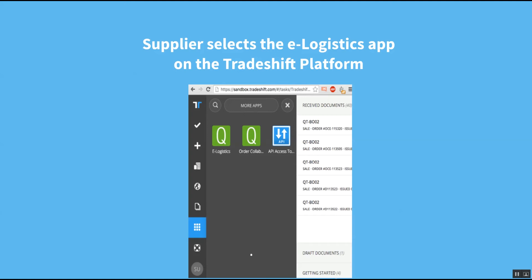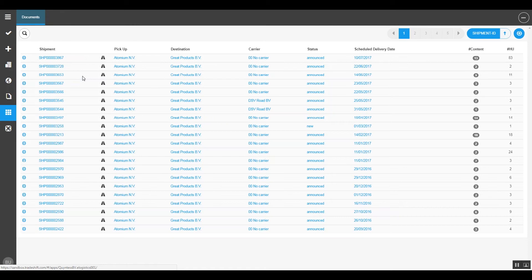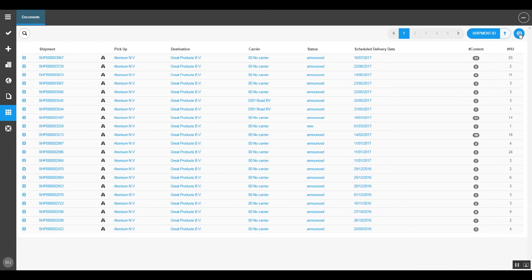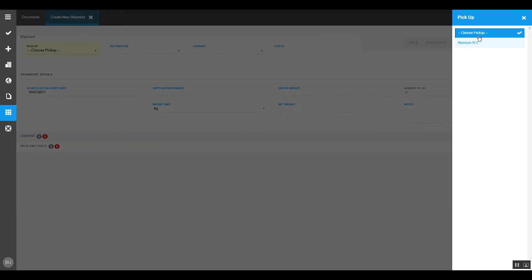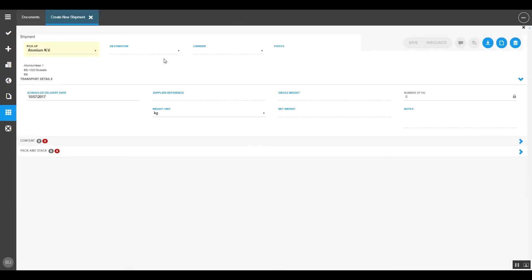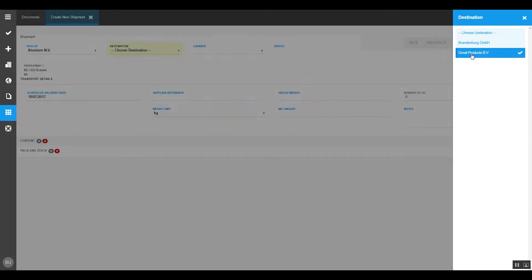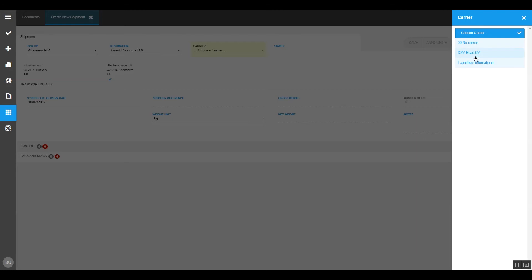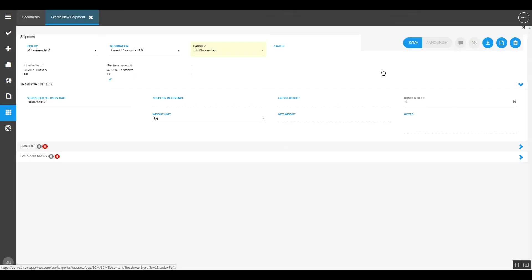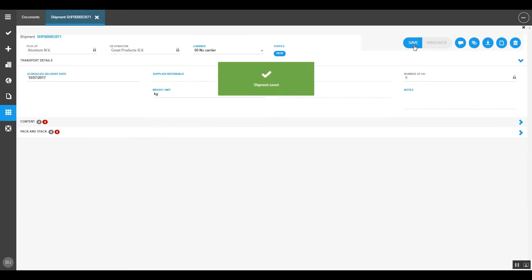By opening and selecting the app, he sees all the current shipments that have been dispatched already. His job is to create a new shipment from his own company. So the pickup address is to be entered. He selects the destination for the shipment, great products in this situation, and he can select any of the carriers or non-carrier at all if that's not applicable. That's in fact enough to save the header of this shipment, which is done. Shipment is available.